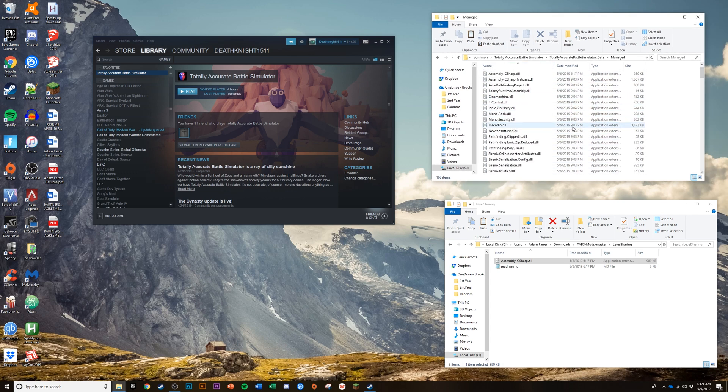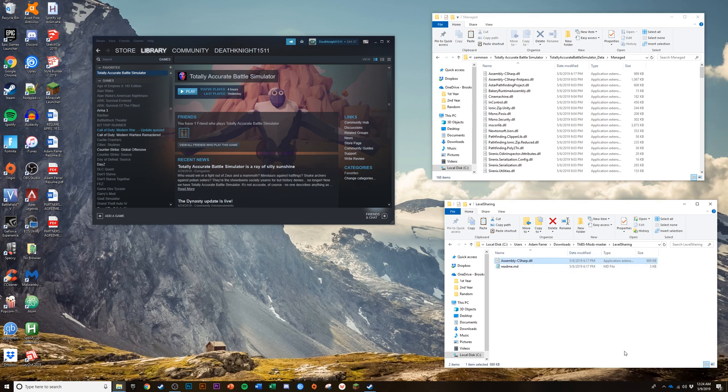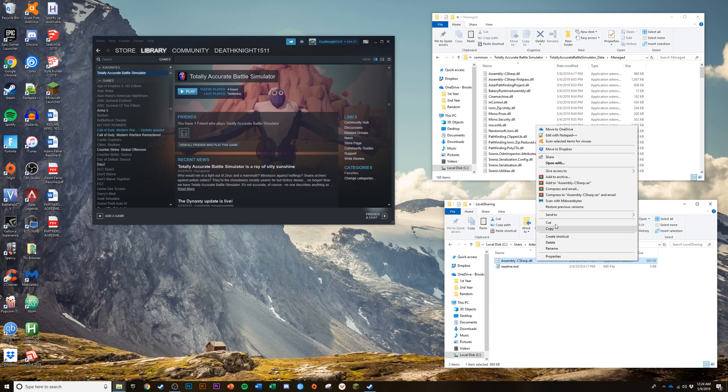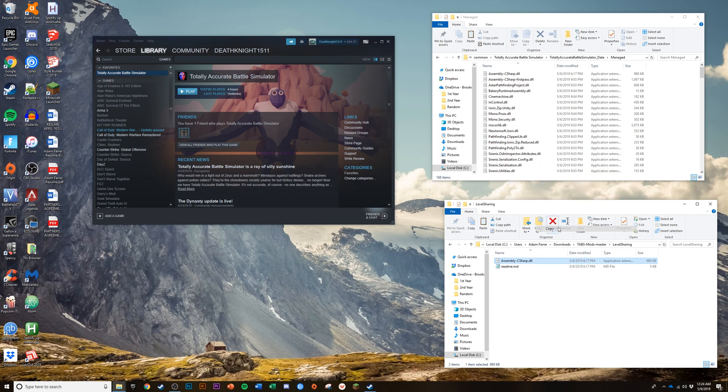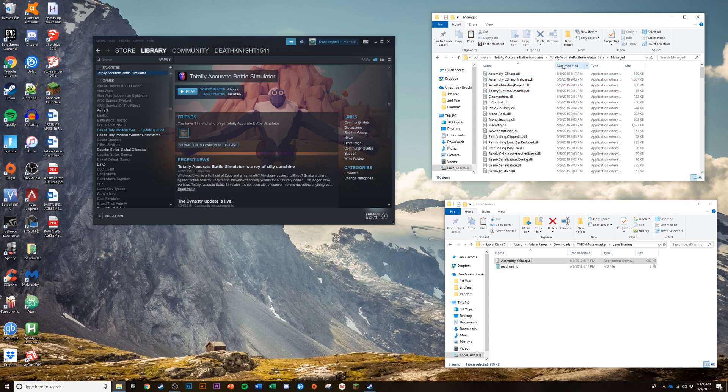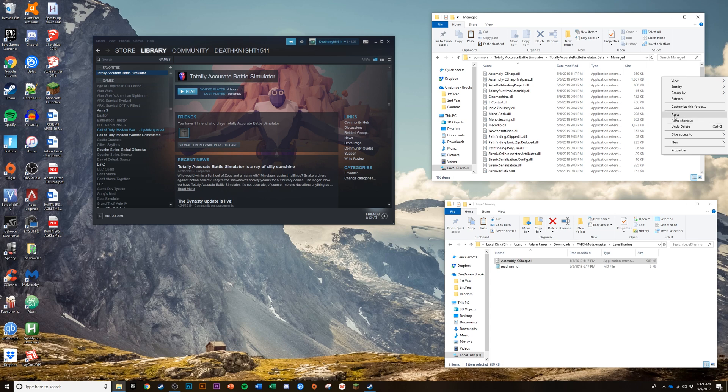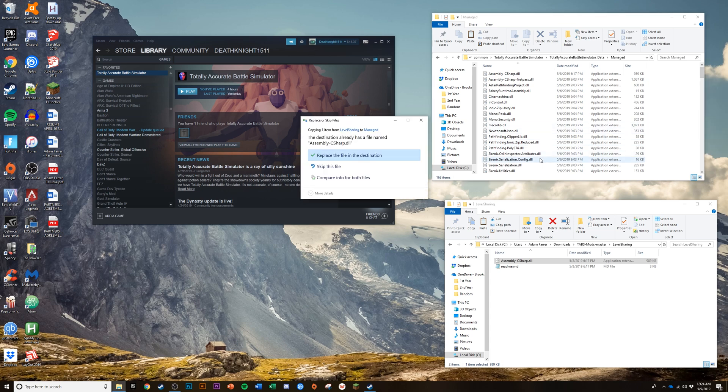Here is the folder that we are going to put the modded file in. Down here is the modded file. You're going to want to copy it and then go to the Steam files for TABS. Hit paste. A pop-up is going to come up and it's going to say replace or skip files. You're going to want to hit replace the file in the destination.